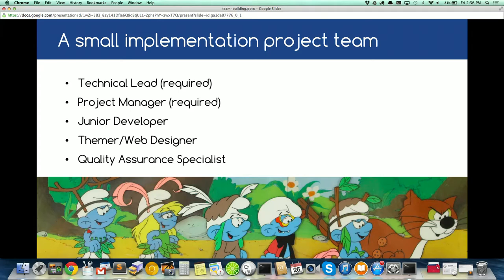A small information project team needs five roles. At minimum you need two: a technical lead and a project manager. If the project is slightly bigger, you can add a junior developer, a themer or web designer, and a QA person — or someone who combines roles. Early on at Ikina when we had 10 people, our PM was also our QA person. Now we're 40, we have automated testing, and I'm managing 20 developers.